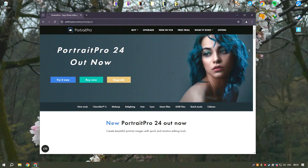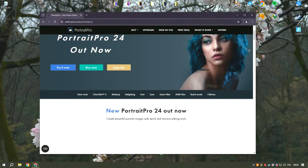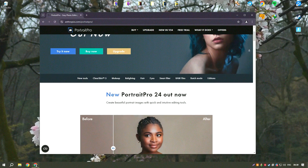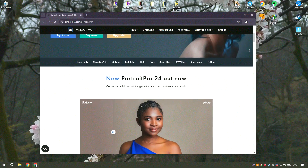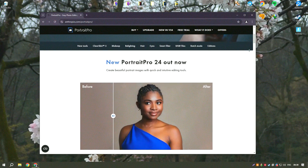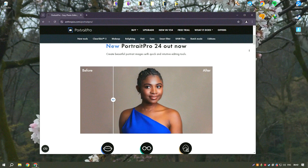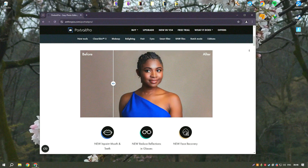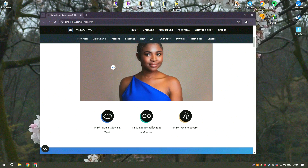Portrait Pro is an advanced portrait editing software that leverages artificial intelligence to provide powerful yet user-friendly tools for enhancing and retouching photos. Designed specifically for portrait photographers, Portrait Pro offers a range of features that allow users to improve their images with minimal effort. The software's intuitive interface and AI-driven tools make it accessible to both amateur and professional photographers.